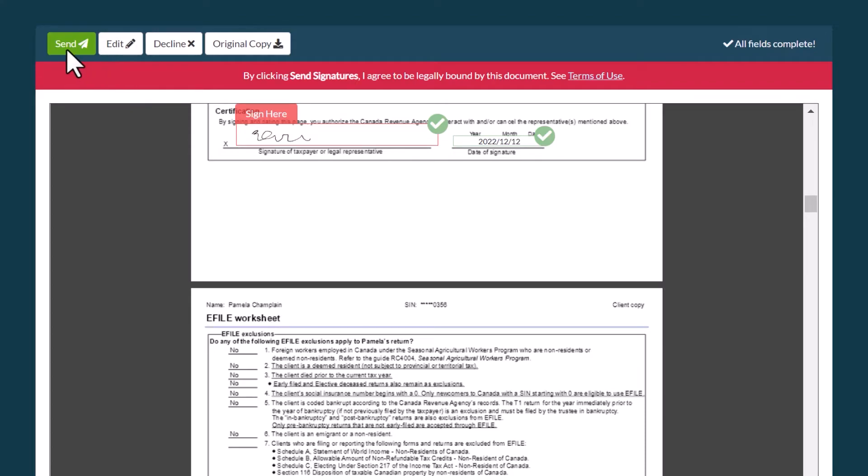Once you sign all the required fields, click the Send button at the top of the document. By clicking this button, you agree to be legally bound by the document you signed.